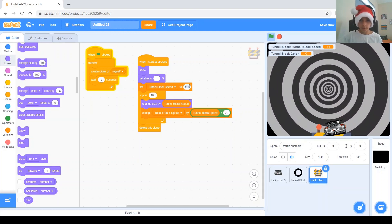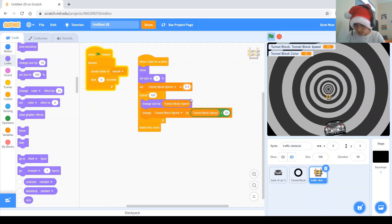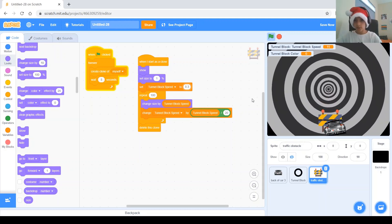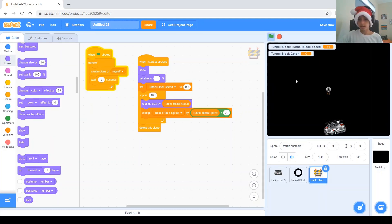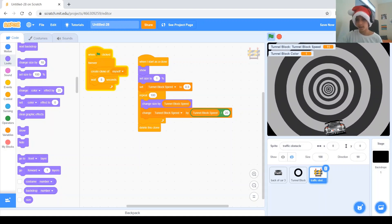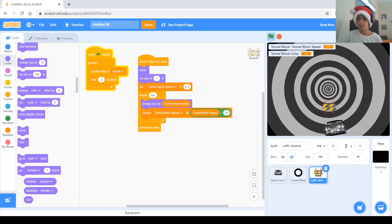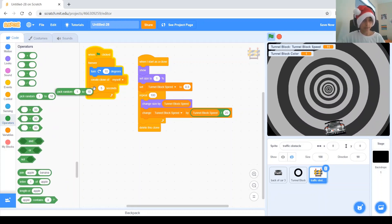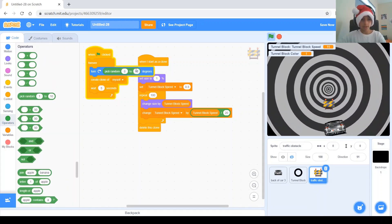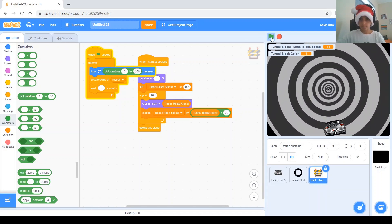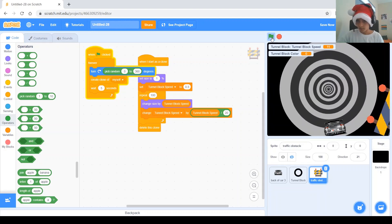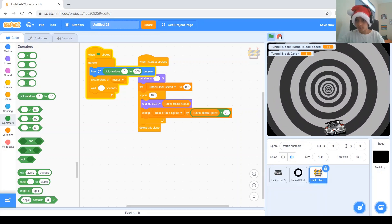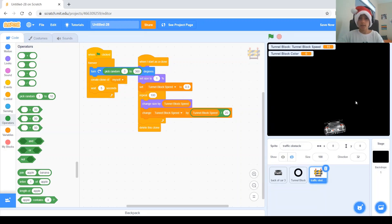We want the obstacle to move as fast as the tunnel block — right now it doesn't. We'll play around with these two numbers to make it good. Let's try making the value a bit higher — 0.3 maybe. Let's wait for the next obstacle. That is actually perfect. Next, we'll want to let the obstacle go anywhere in the tunnel — right now it only goes on the bottom. Before creating a clone, we're going to turn this way by pick random 0 to 360 degrees. Let's test it and see it's not only on the bottom.